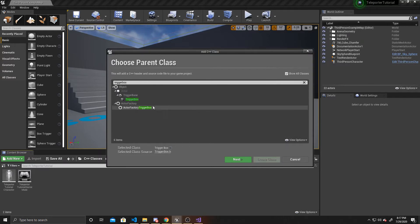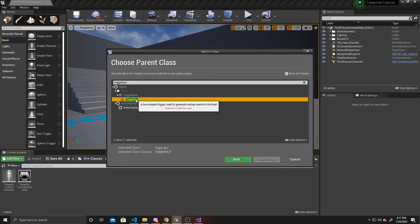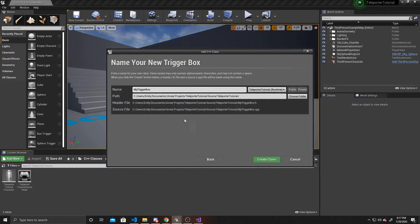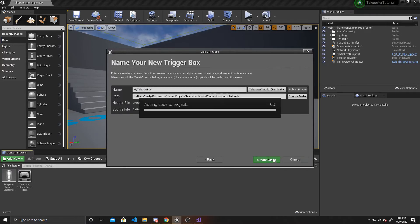We're going to select the trigger box class, click next. I'm going to name mine MyTeleportBox and create class.